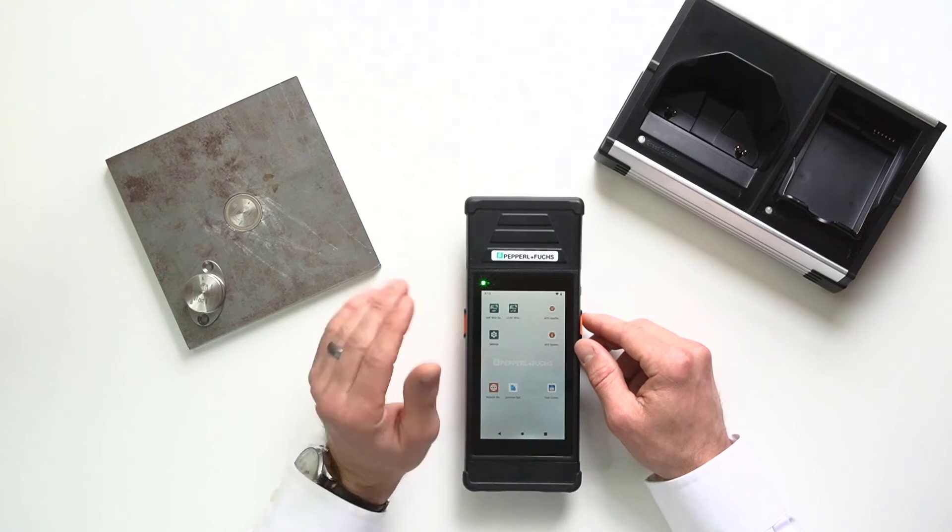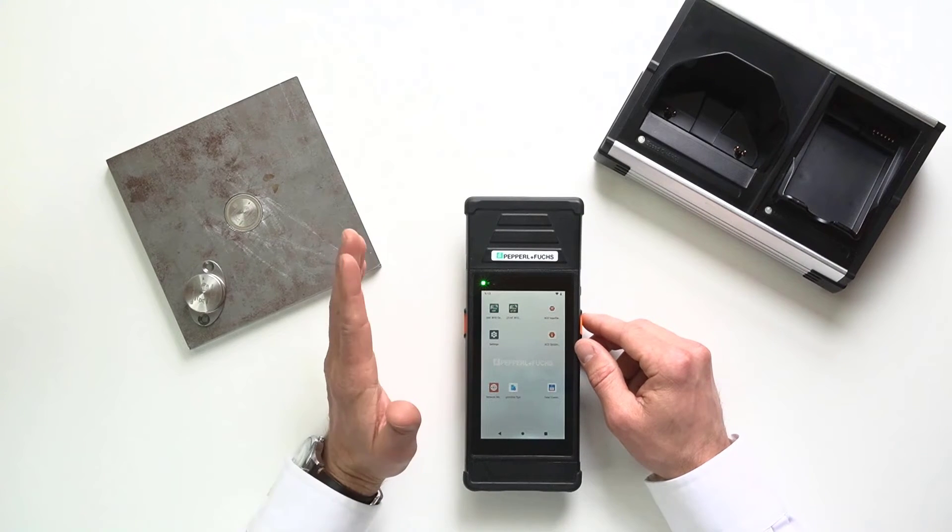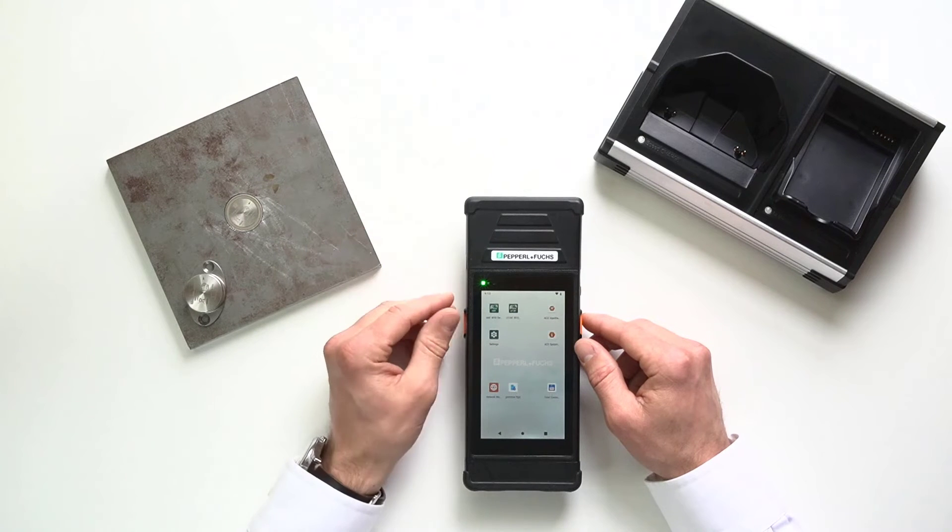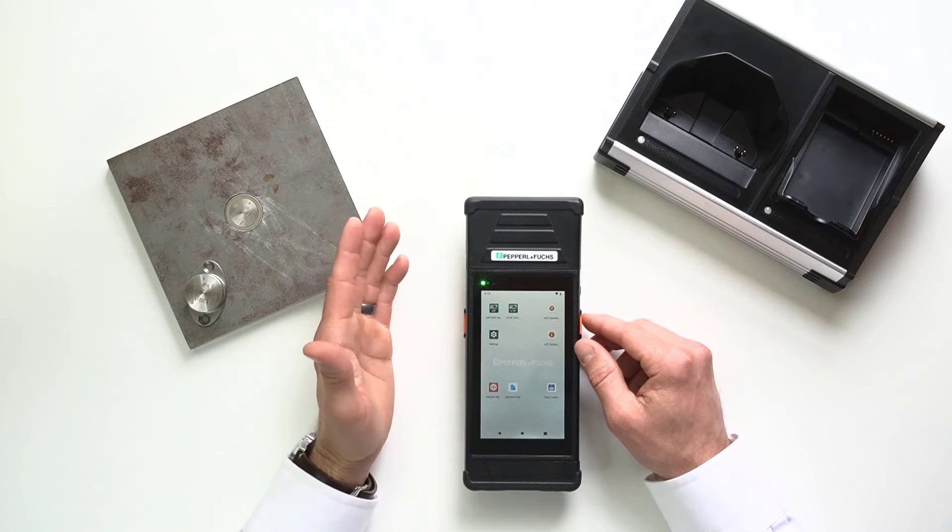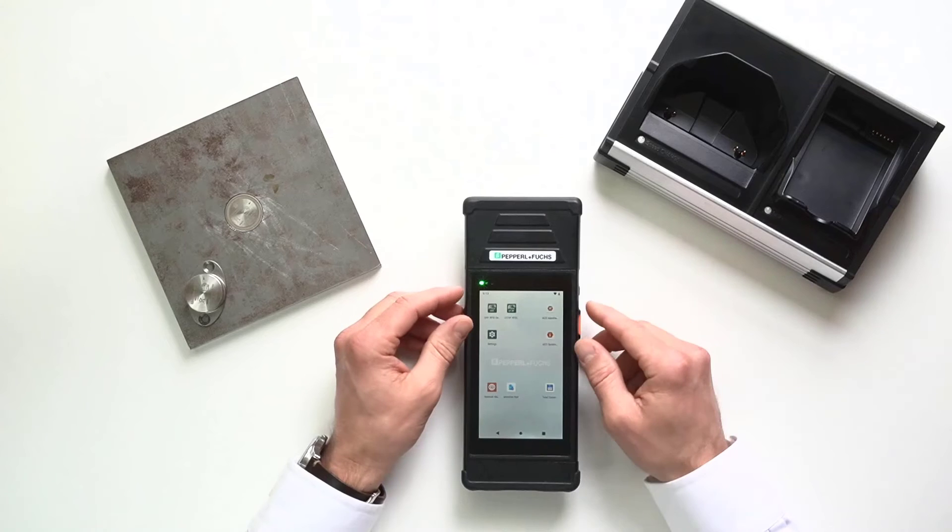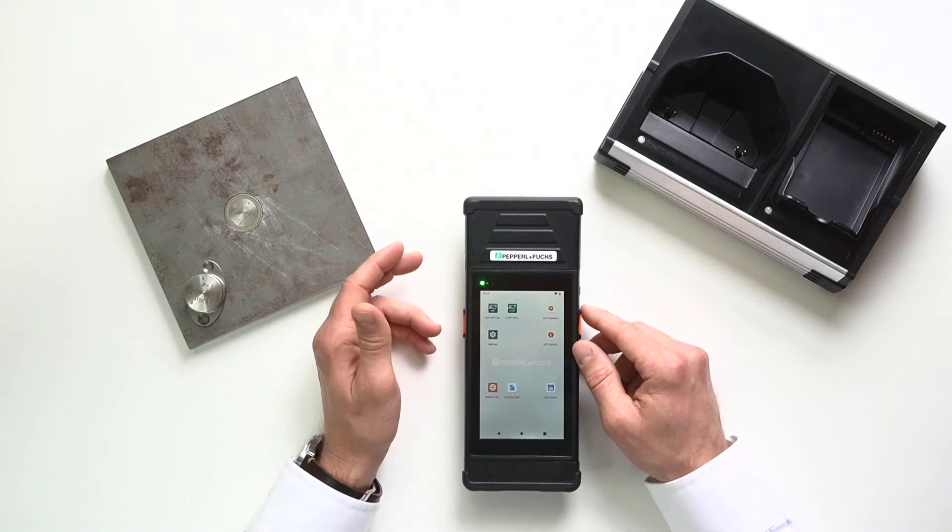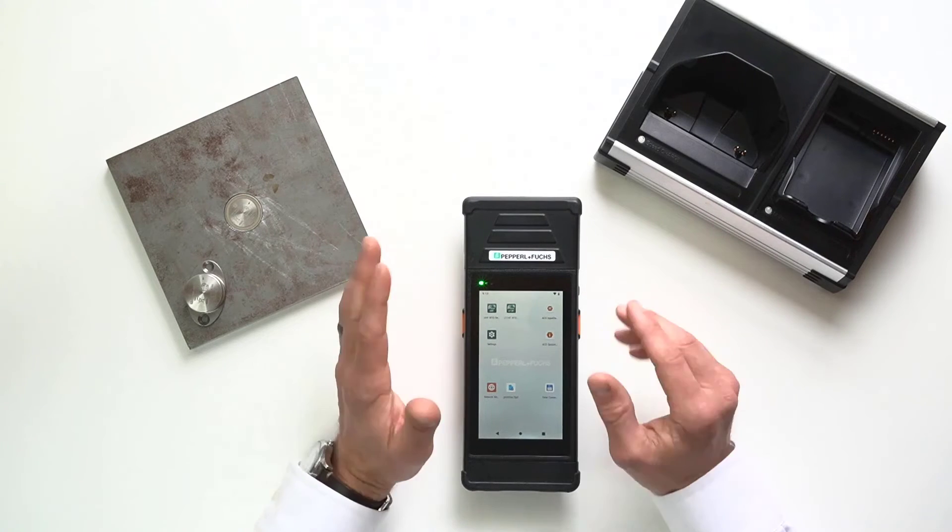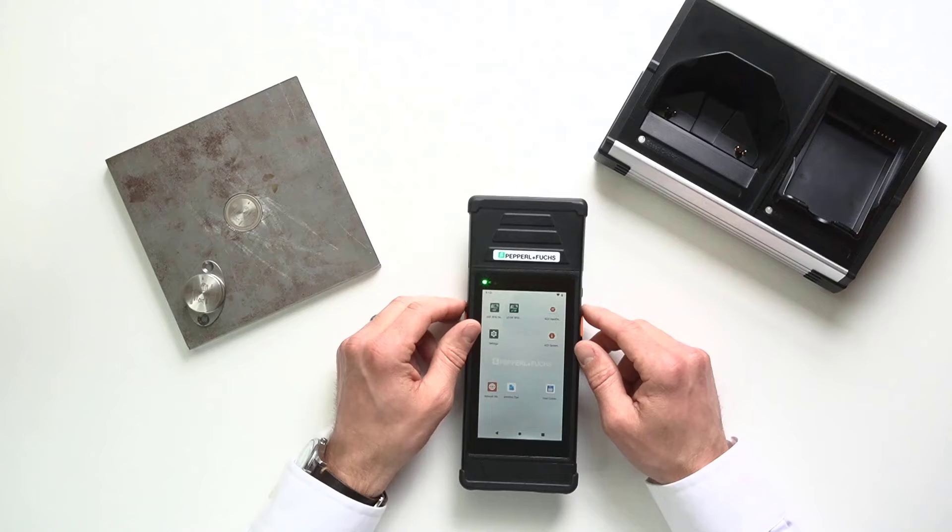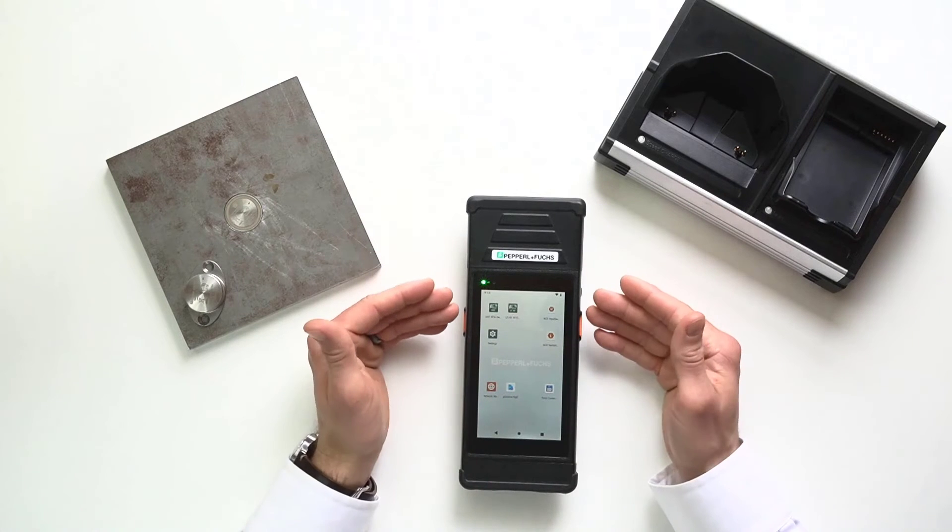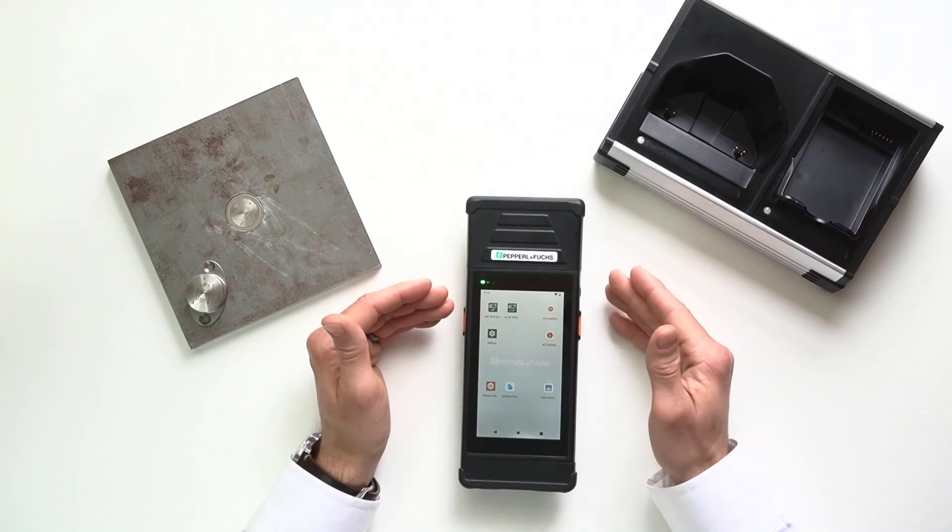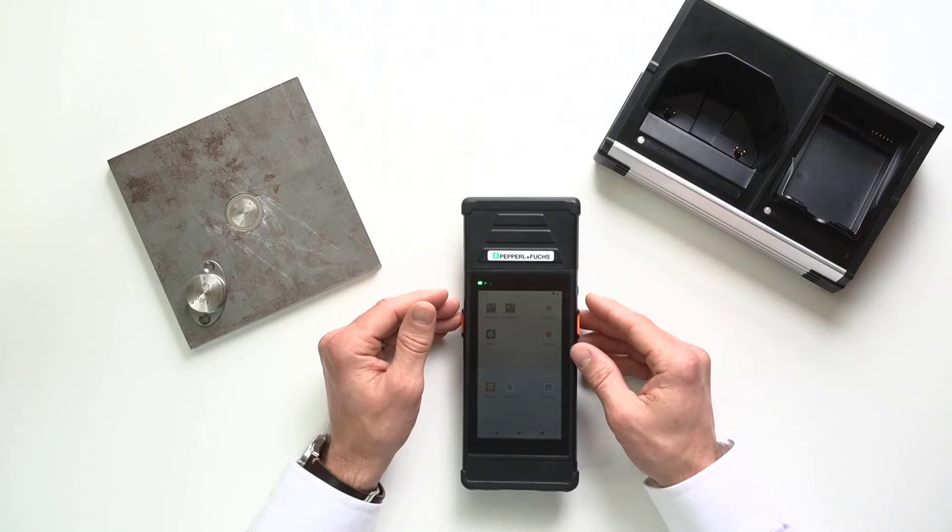Now, before I go any further though, I know you may be asking or wondering, can you develop your own app? And the answer is yes, of course. And we actually have some tools available that will help you do so. But I will say for 95% of the time, the applications on here will work just great right out of the box. They're really good applications.